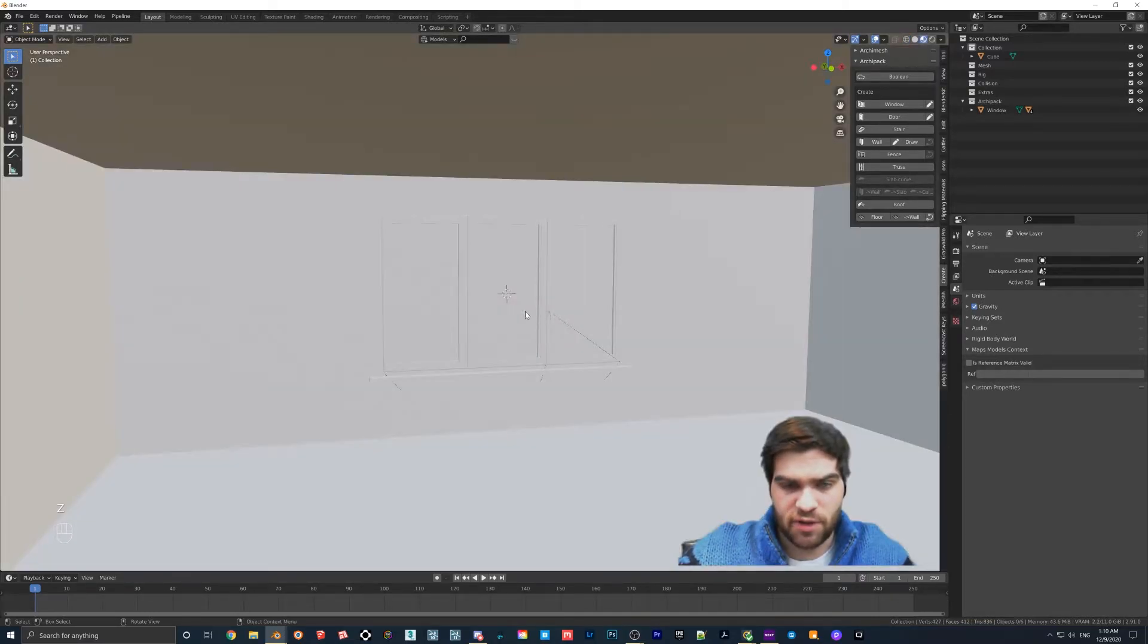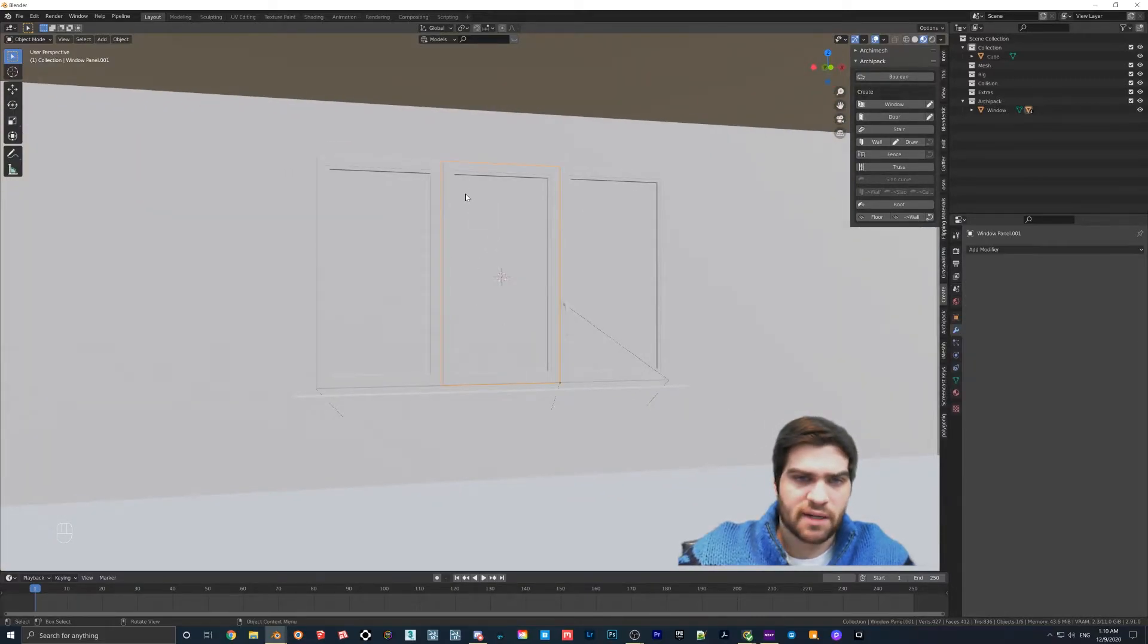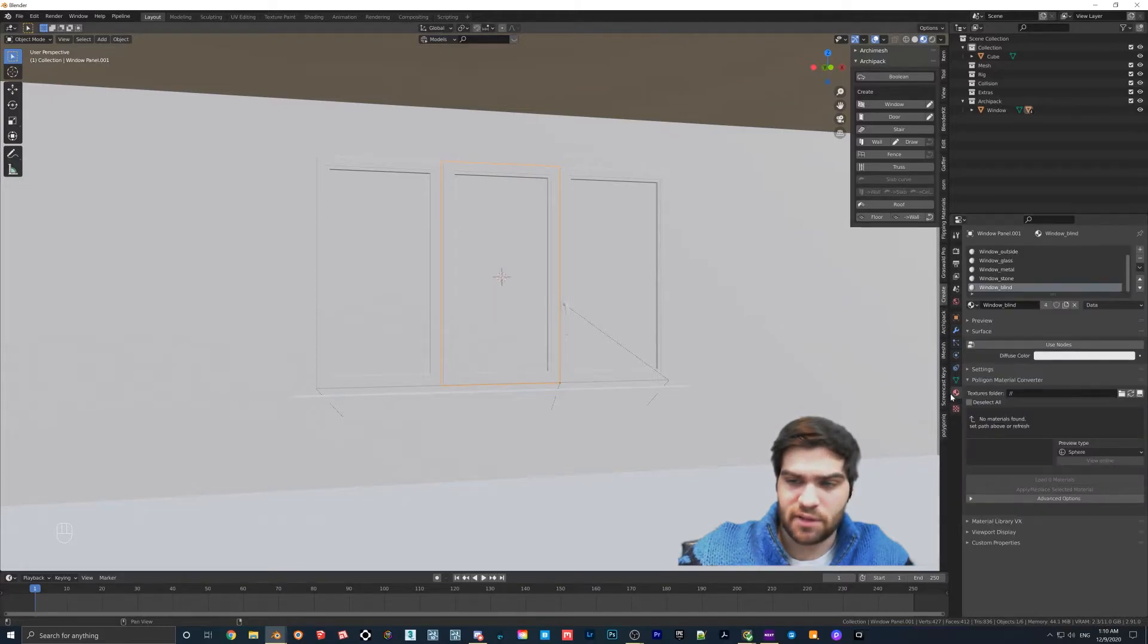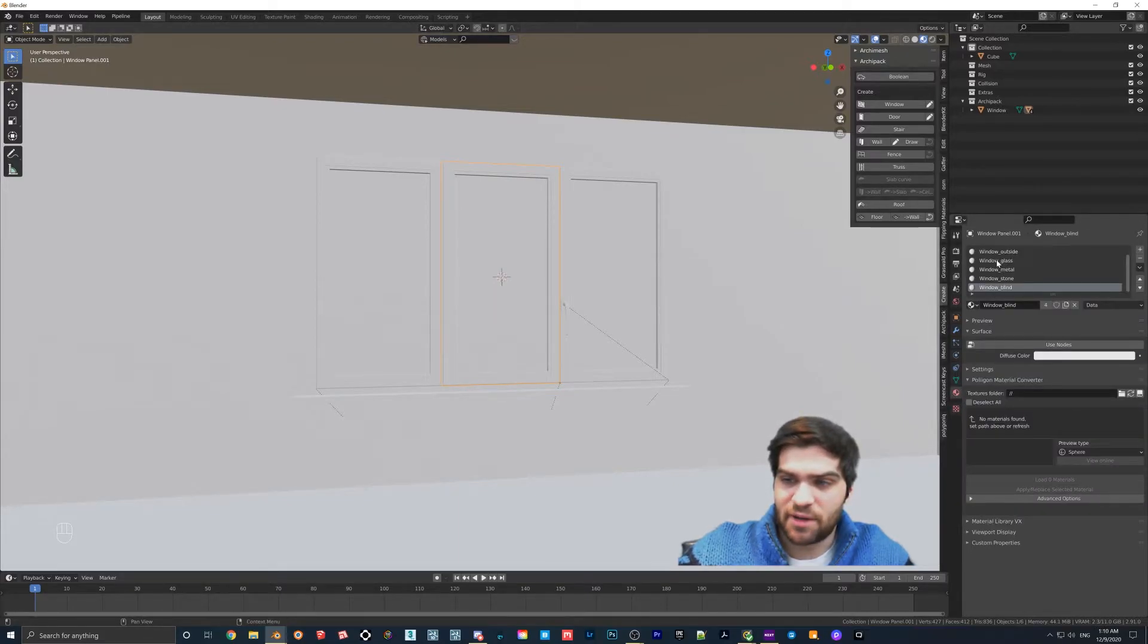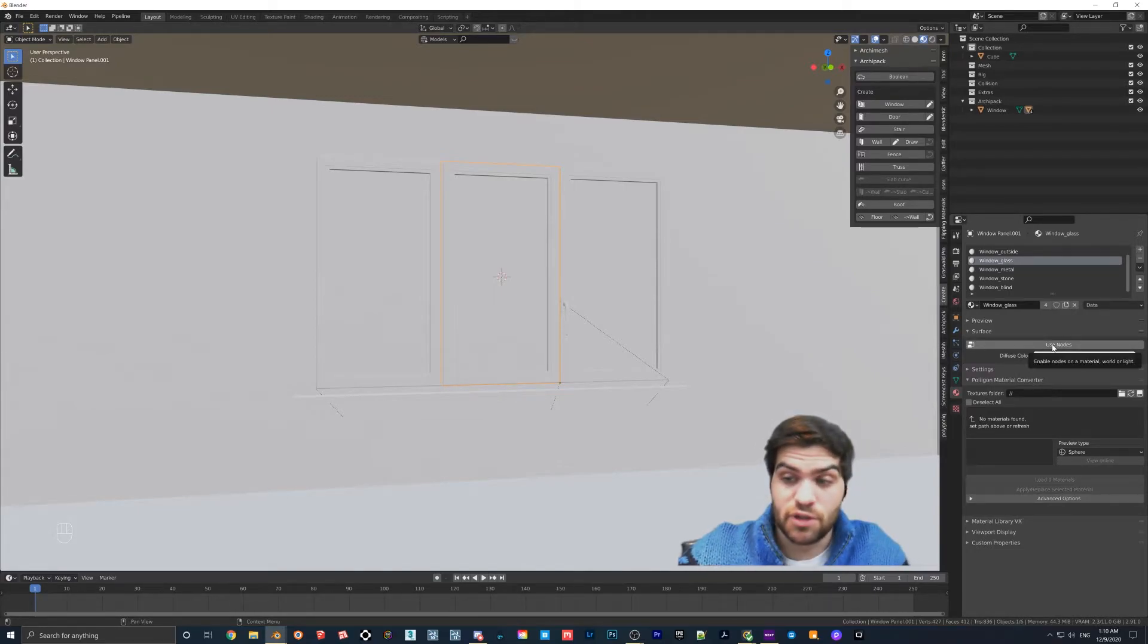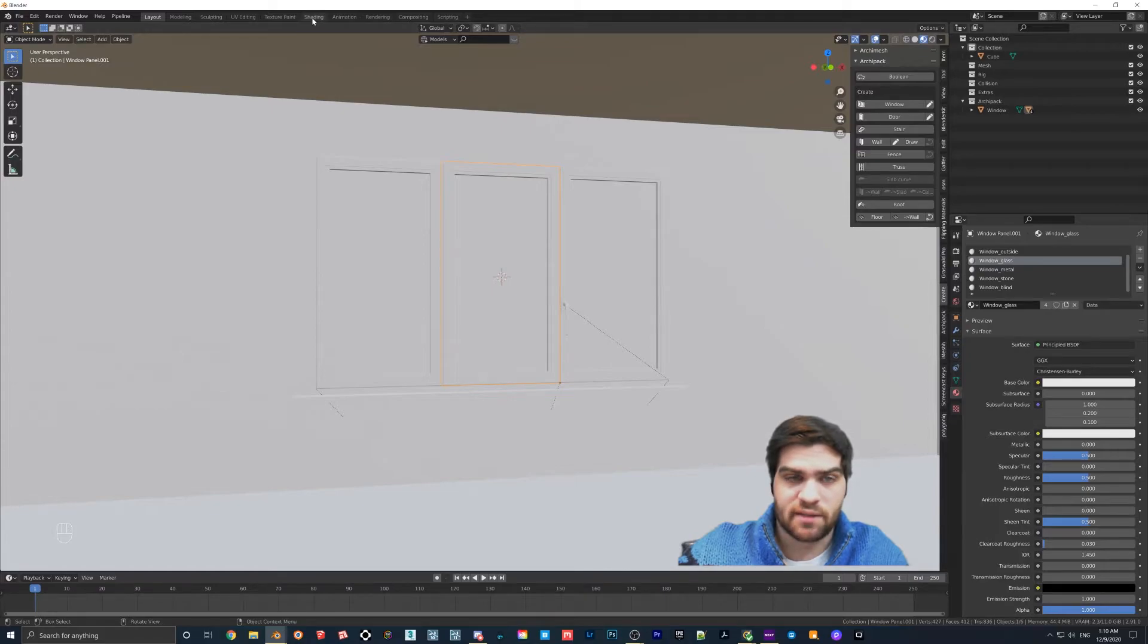So what I'm going to do now is go into material preview mode and we should just kind of see this. I'm going to click on the window now and go down to the material properties here, the beach ball looking thing, and then I'm going to find window glass, click on the use nodes, and then click on shading.